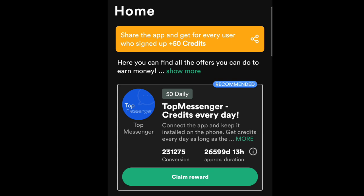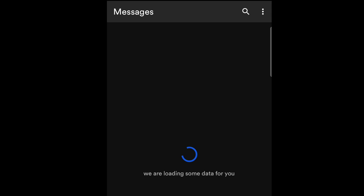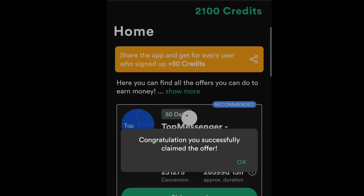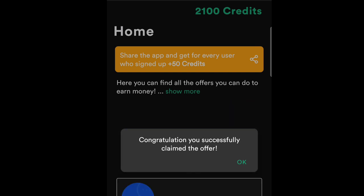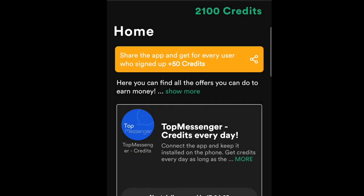I'll tap 'Claim Reward' to claim my reward for today. You can see my credit points loading and increasing. Then I see: 'Congratulations, you have successfully claimed the offer.' This is the message you should get in your dashboard. I've now earned my coins for the day. Tomorrow at the same time I'll come back and claim again.